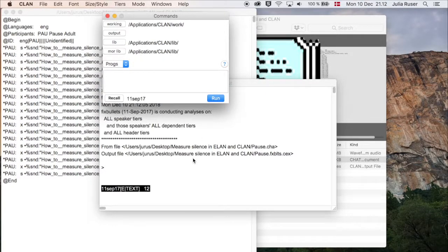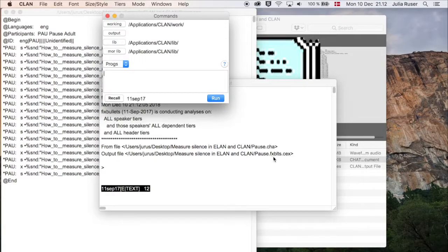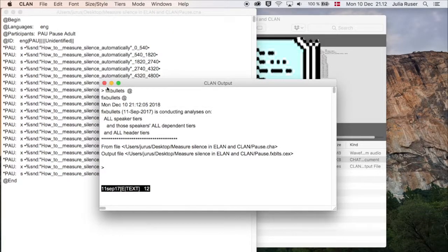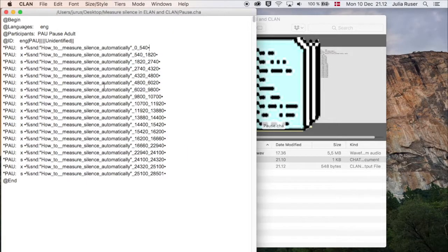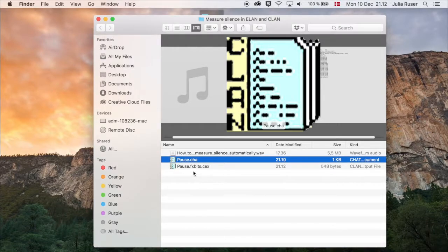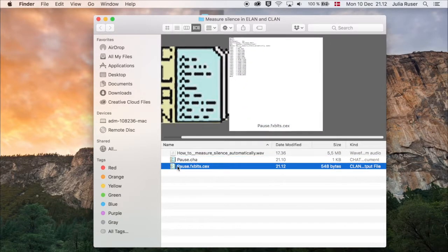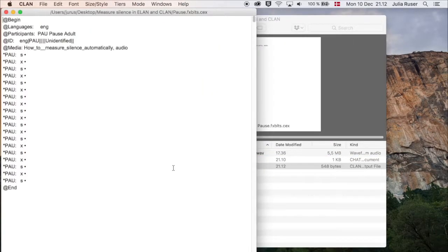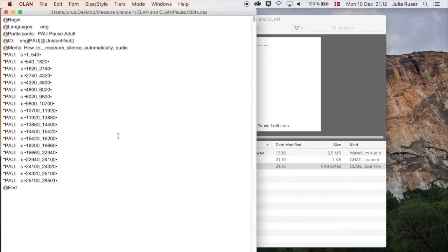Here it says it gave us an output file called pause.fx.bullets.cex. We can close the Commands window and this one and this one. Here you can see we have a new file. We open this one and press Escape+A again, and now our bullets are fine.